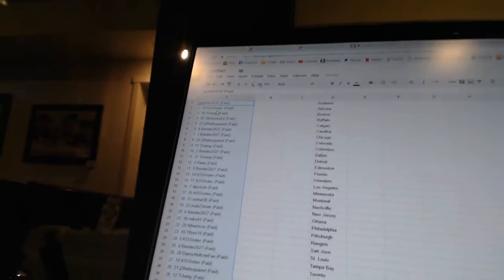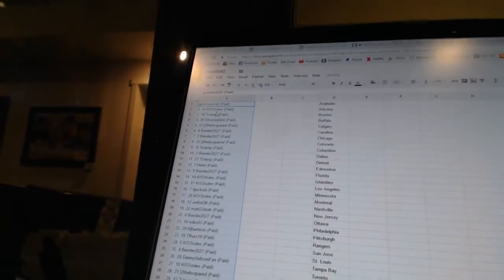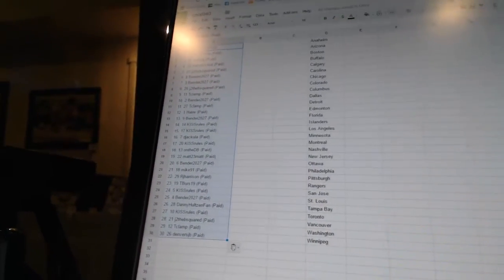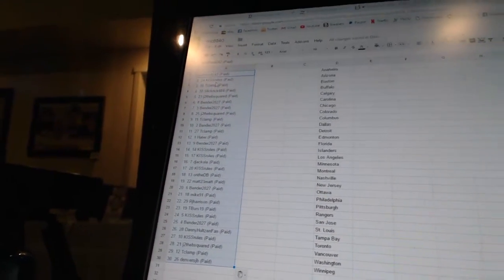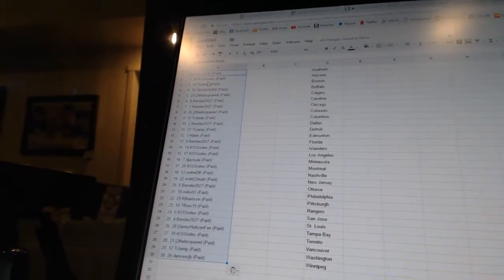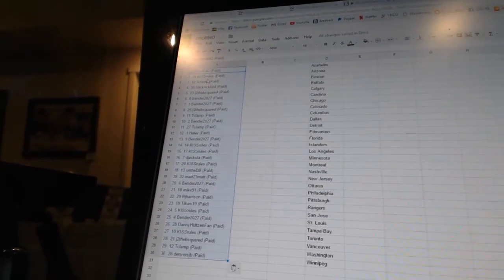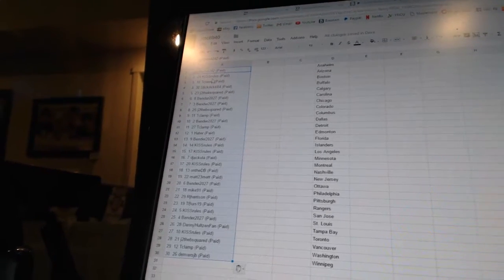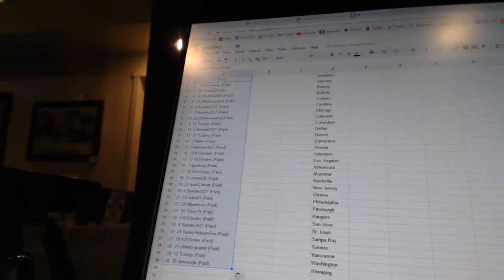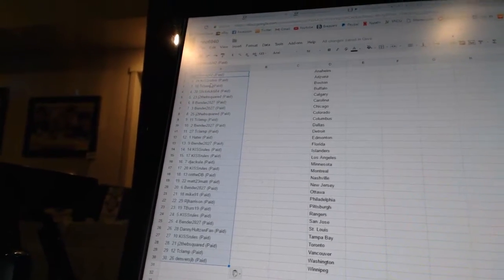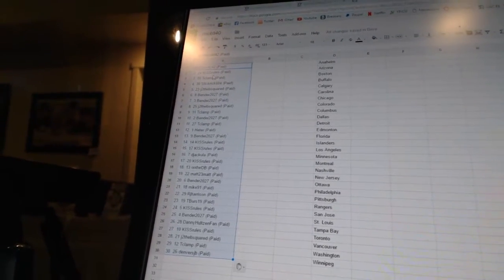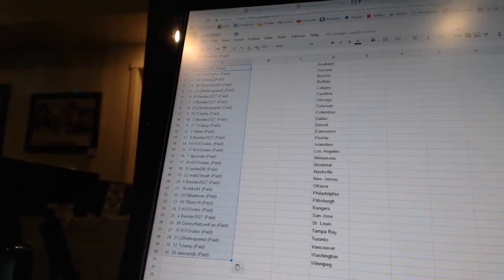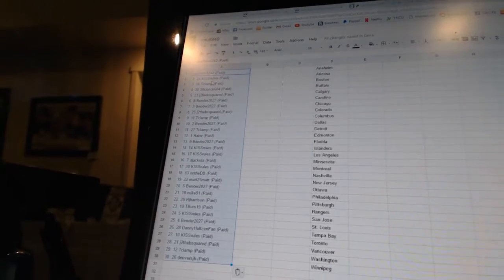Alright, first overall pick belongs to Gpatter's 4242, second pick Kiss Rules, third T-Clamp, fourth Slick Rick 604, 5 J to the B Squared, 6 and 7 Bender 2027.